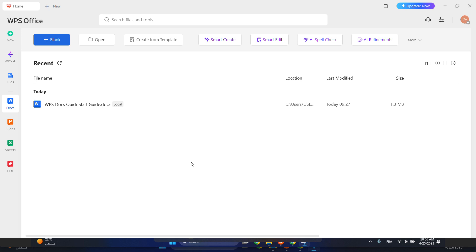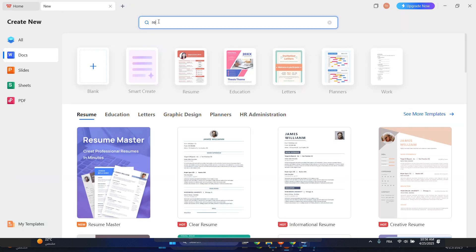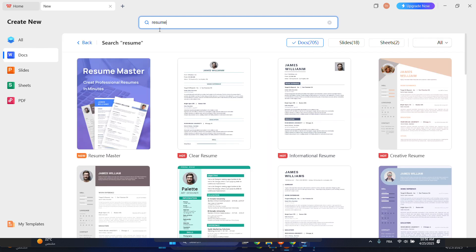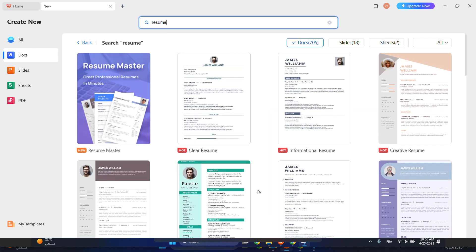Hello everyone, so in today's video I'll be showing you how to create your resume in WPS Office. All you have to do is go here, create from template, click search for resume, and then choose the format that you like the most.